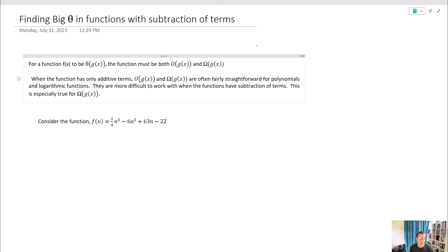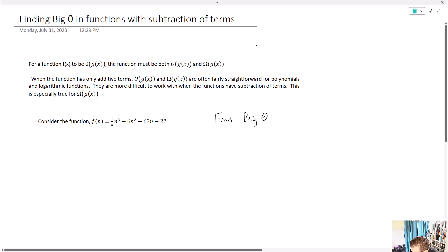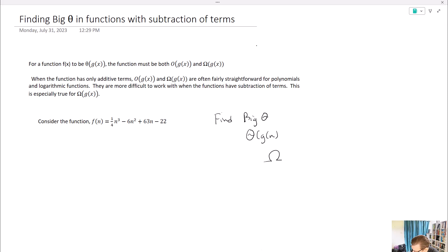Let's consider this function: f(n) = (1/4)n³ − 6n² + 63n − 22. What we're going to do is determine its big theta, or theta of g(n). We're going to start by finding omega of g(n) first.